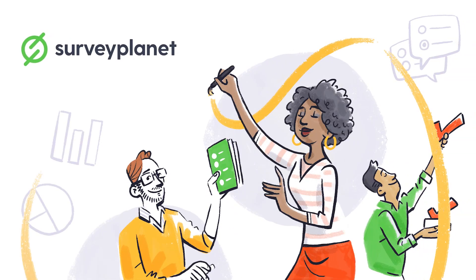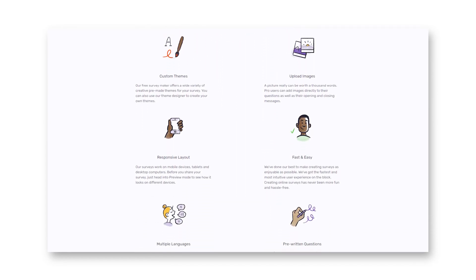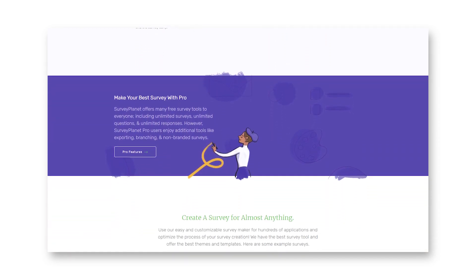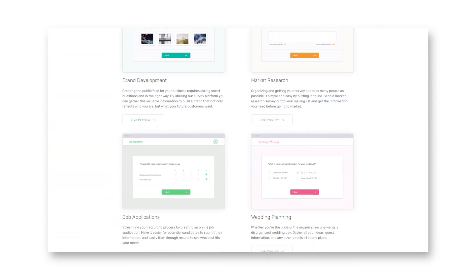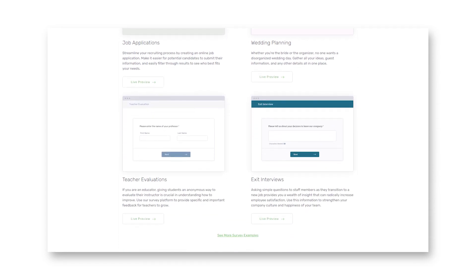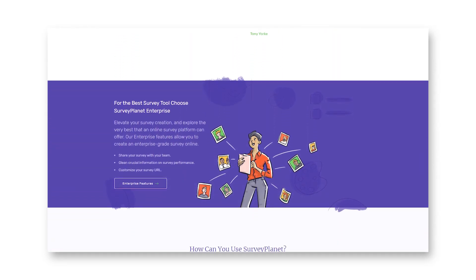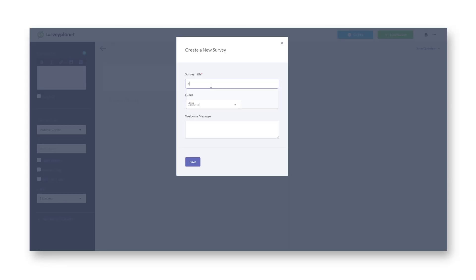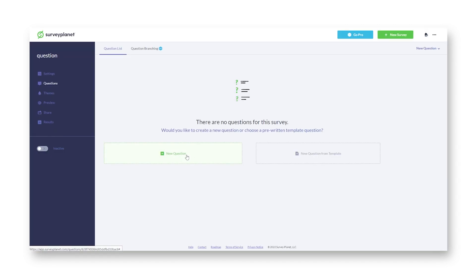SurveyPlanet is an online survey tool that enables users to create and develop surveys, publish them online, and view the results. It allows you to obtain more targeted survey responses from a pre-screened pool of qualified participants. It collects qualitative and quantitative data, learns what customers want, effortlessly engages with participants, connects with clients through social media, gathers team feedback, and identifies what works and what doesn't.